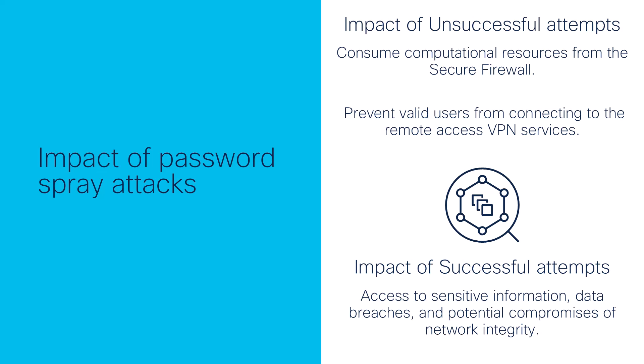On the other hand, successful password spray attacks can lead to unauthorized access to sensitive information, data breaches, and potential compromises of network integrity.